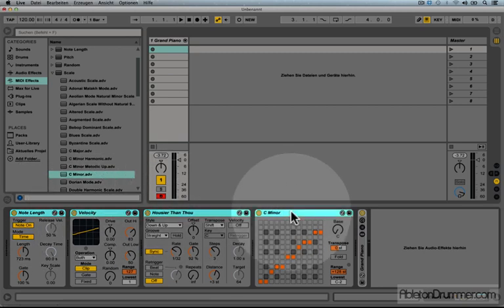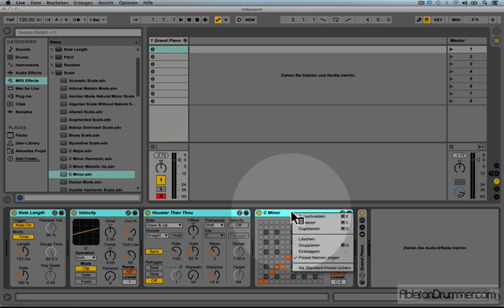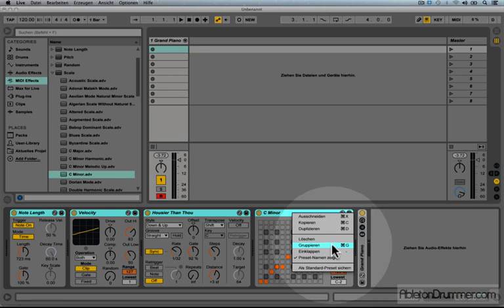And now with right click or control, I could open up the menu and go to group, which is the shortcut command G or control command G.